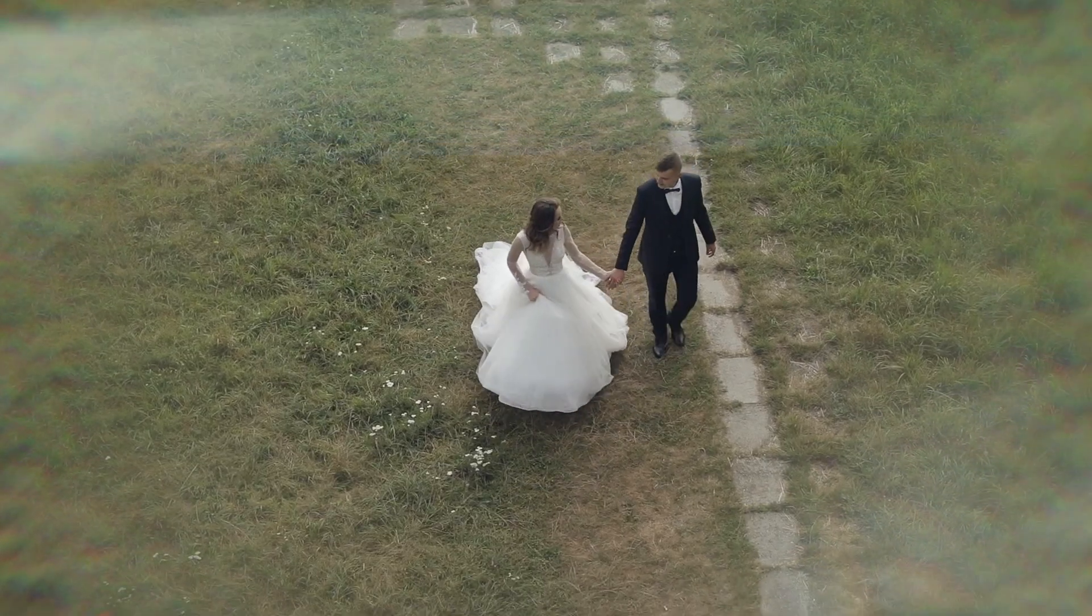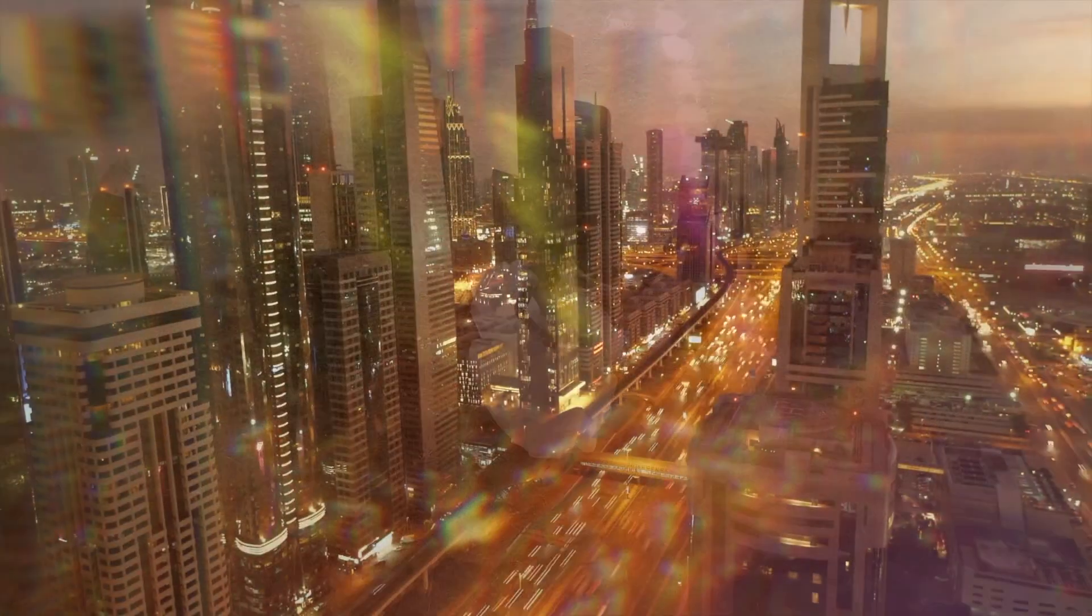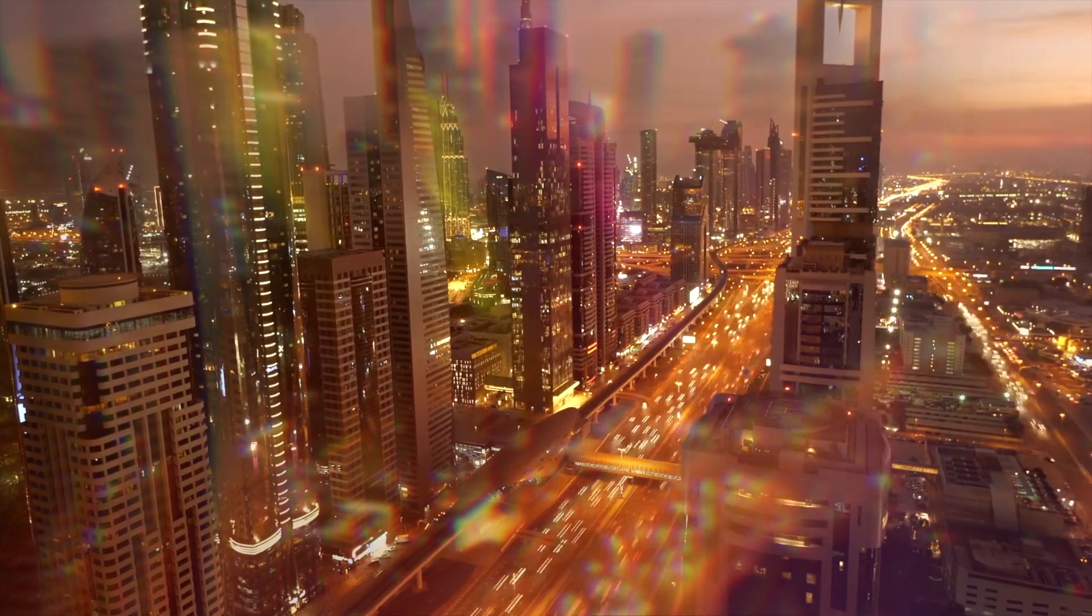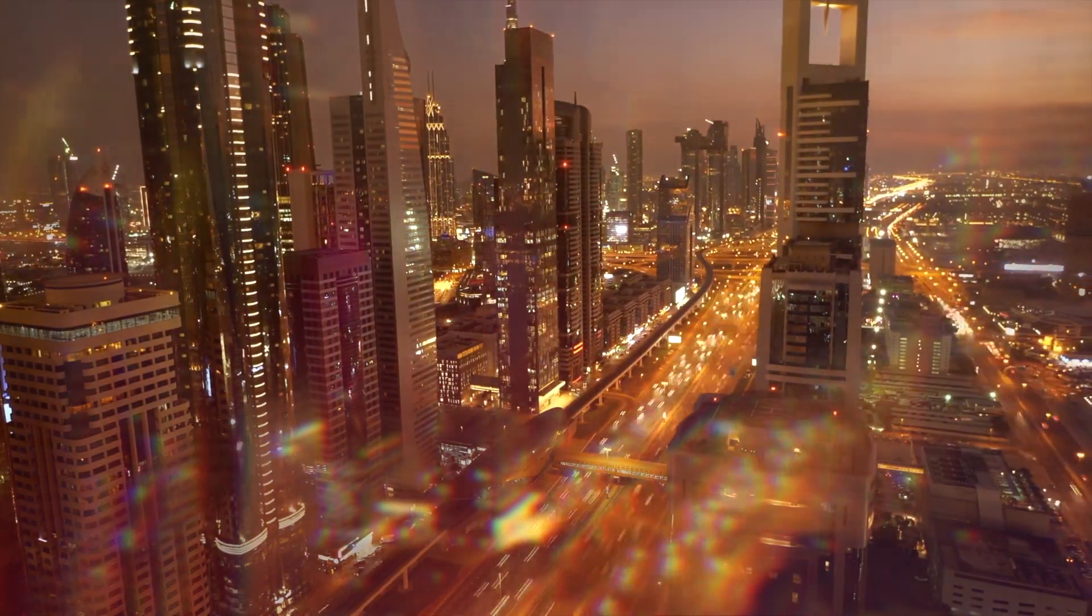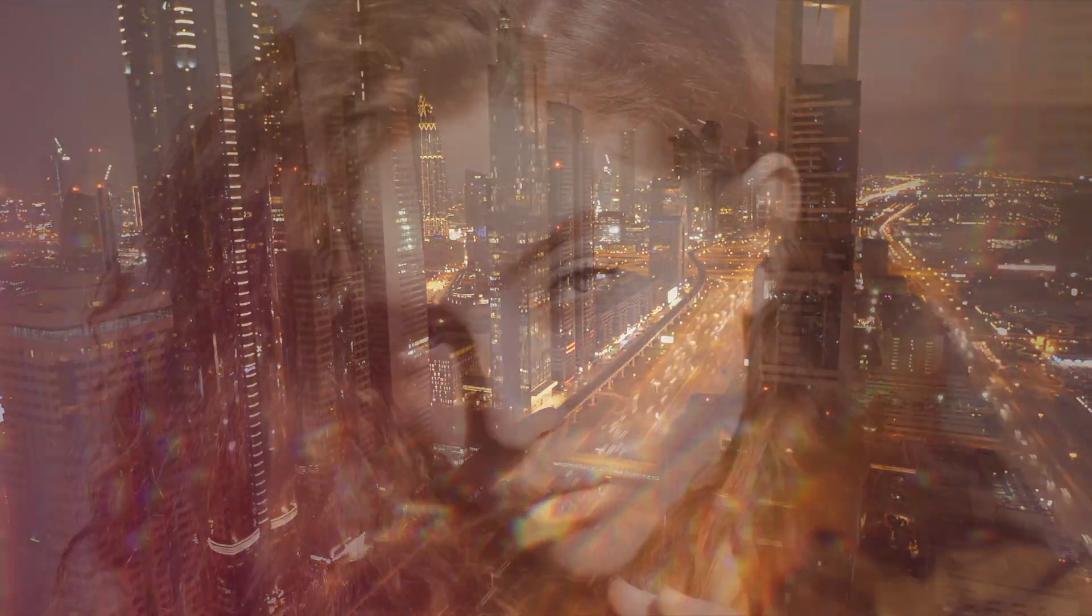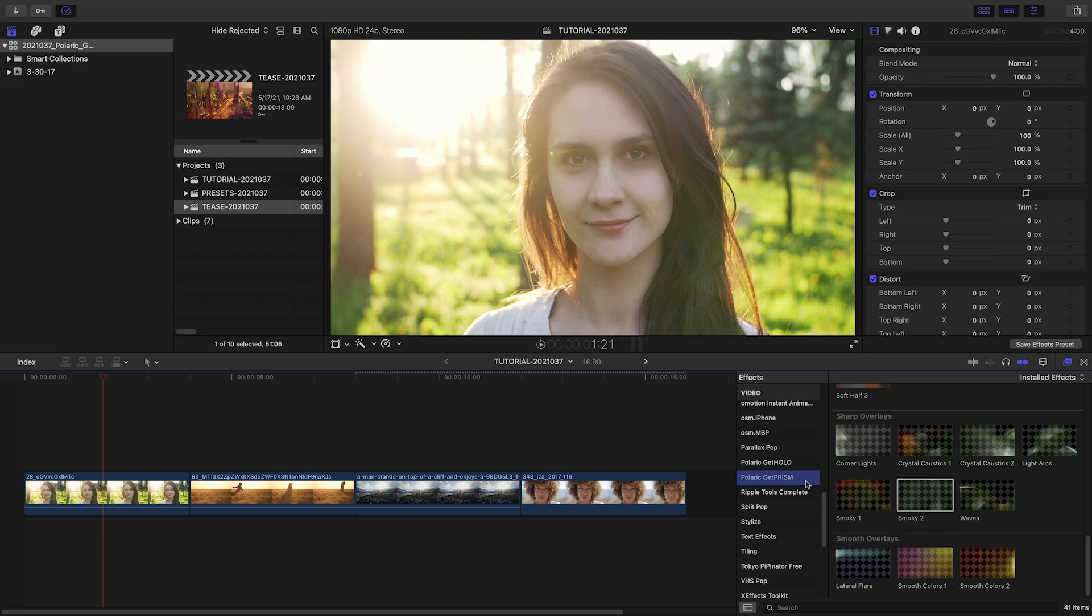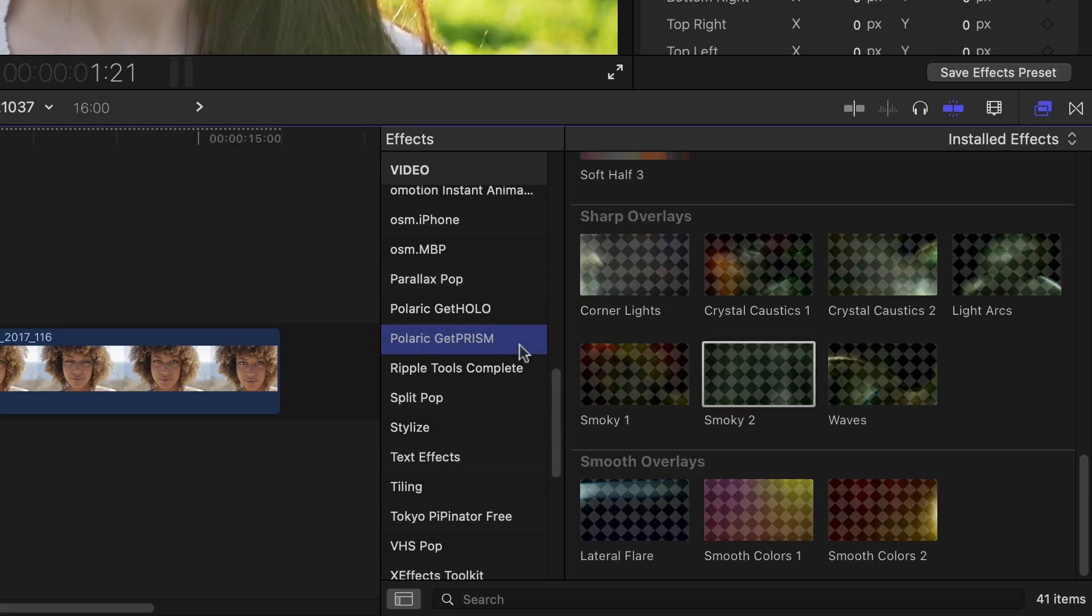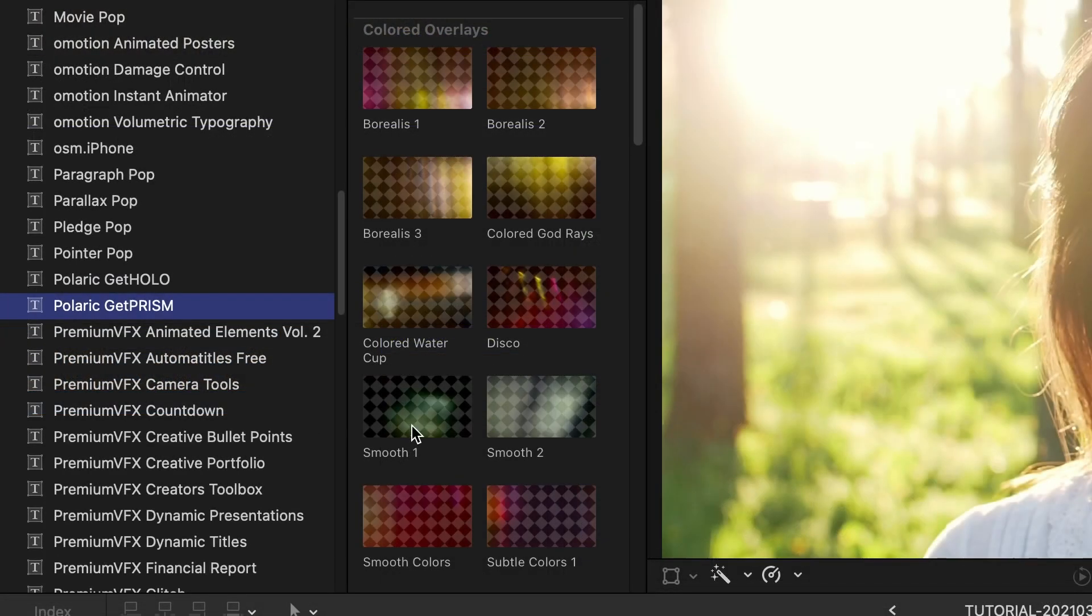Polaric Get Prism gives you 41 gorgeous overlay effects to add drama and dreaminess to your footage. Get Prism was created exclusively for Final Cut Pro. You can find it in the Effects and Titles browsers under Polaric Get Prism.